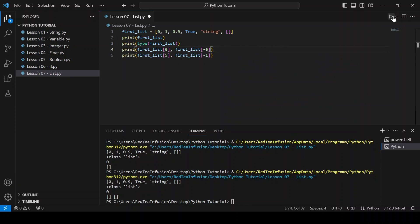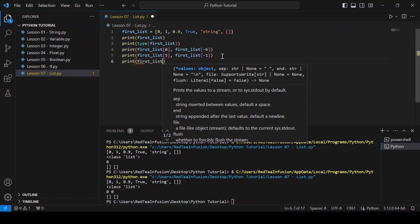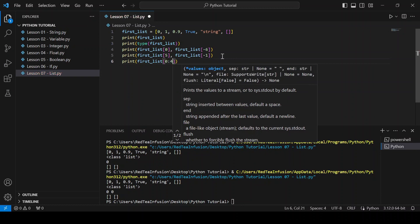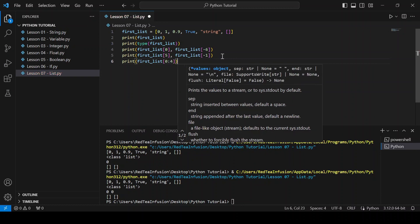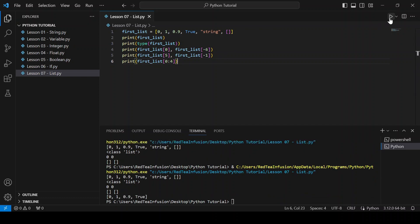We can even select just a part of the entire list using the slicing syntax. Let's do it: print(first_list[0:4]) and run. As you can see we get the first, second, third, and fourth elements of the list.